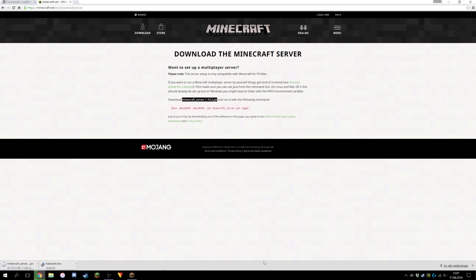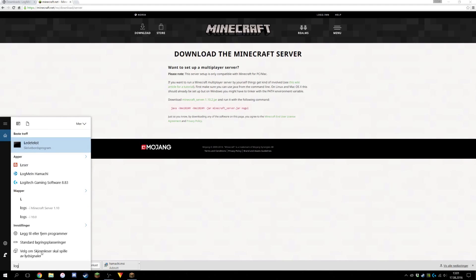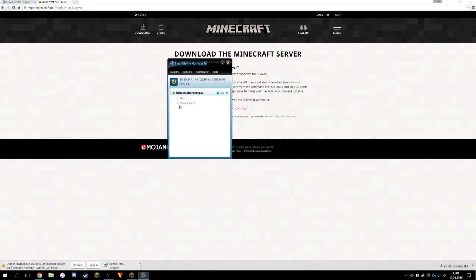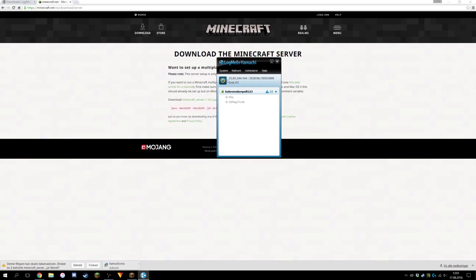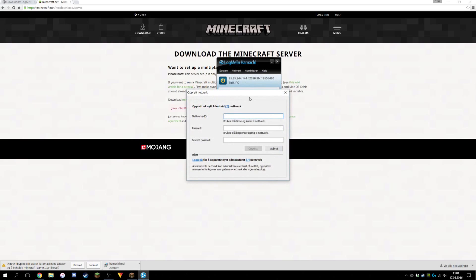Once that's installing, you can set up your Hamachi. Click on the search and search for login. You click register or login, then once you've done that click on the power button, click on network, and create a new network. You can call it whatever — for example, 'minecraft123'.